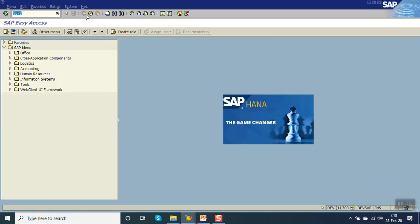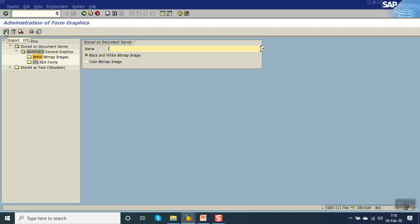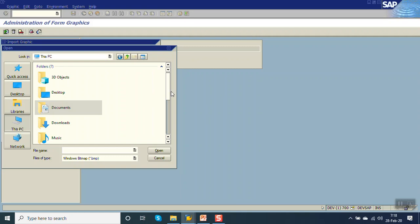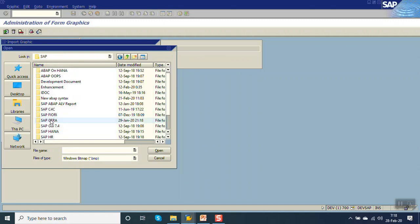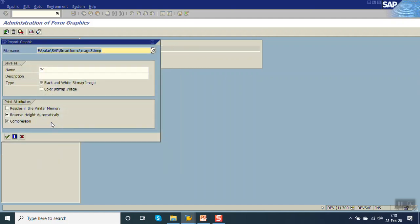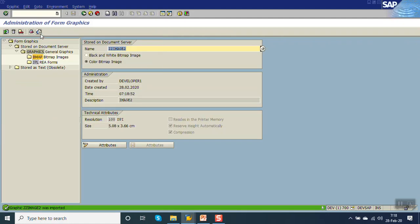Now we will upload one more image. Click on Import, select from our directory where we have stored your image. Here I am selecting the second image and giving the name as ZZ image two. Give the description, selecting the color image, then check the print view.